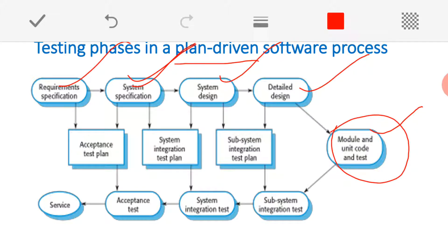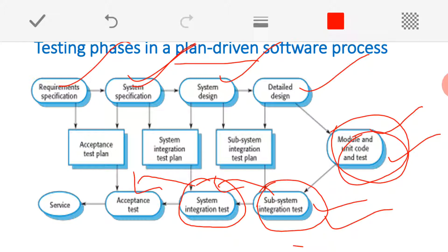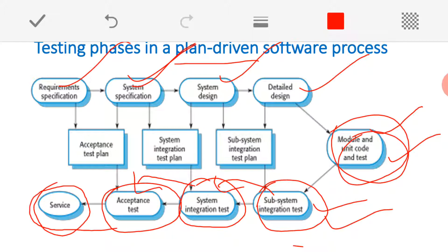After finishing every module or component, it is tested — this is called unit testing. When more than one unit or module is combined, we get a subsystem, and subsystem integration testing is done. When subsystems are combined we get the full system, and system integration testing is done on the system as a whole. Once the overall system is working fine, it is given for acceptance testing, where the customer checks the system with real-time data to verify that services and functionalities meet expectations.